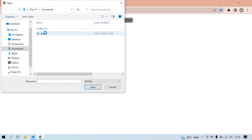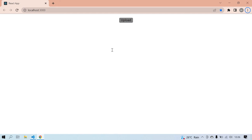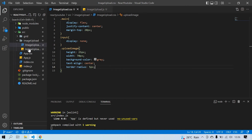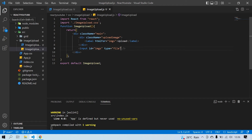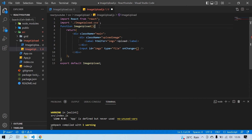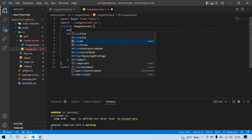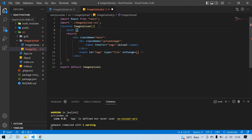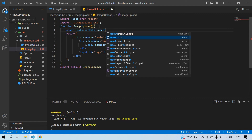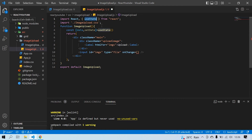Now I'm going to console the value of the selected image. I'll use 'onChange' on the input, but first I need to create a state. I add 'useState' — 'data' and 'setData' — and it's already imported. I copy 'setData' and use it inside the onChange handler.